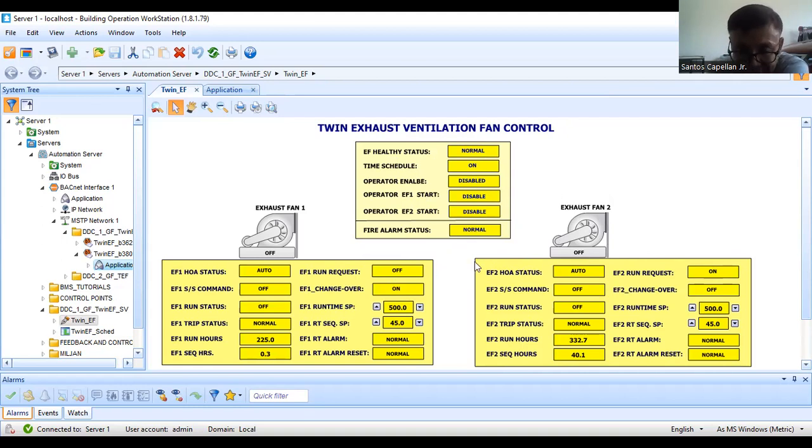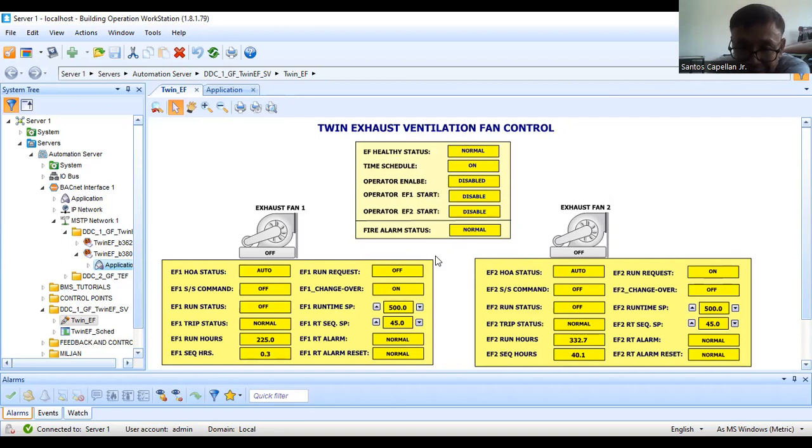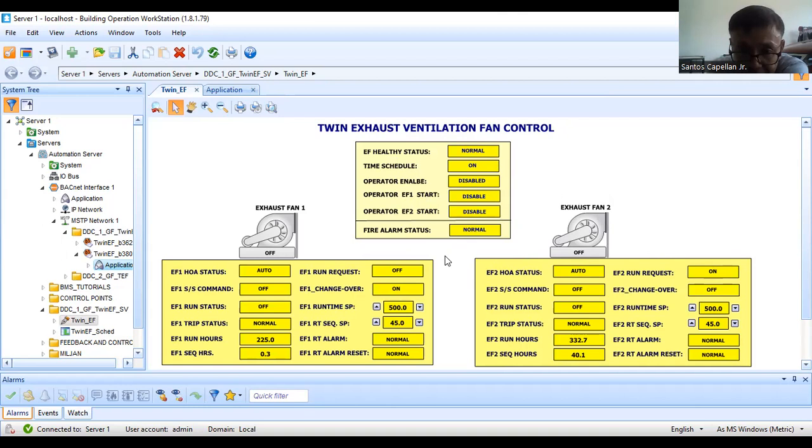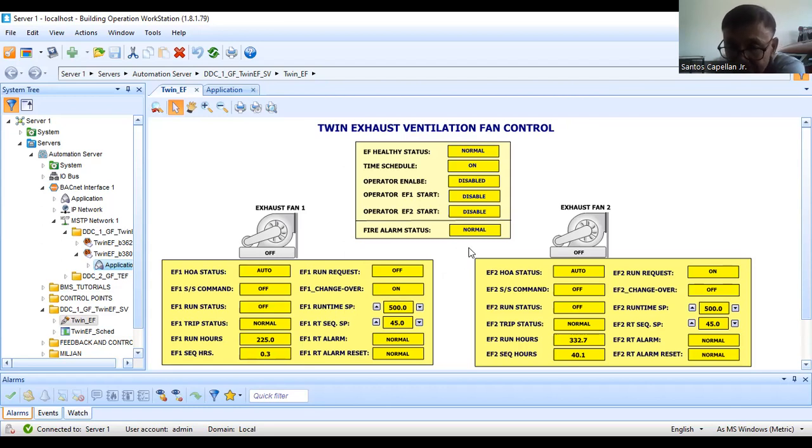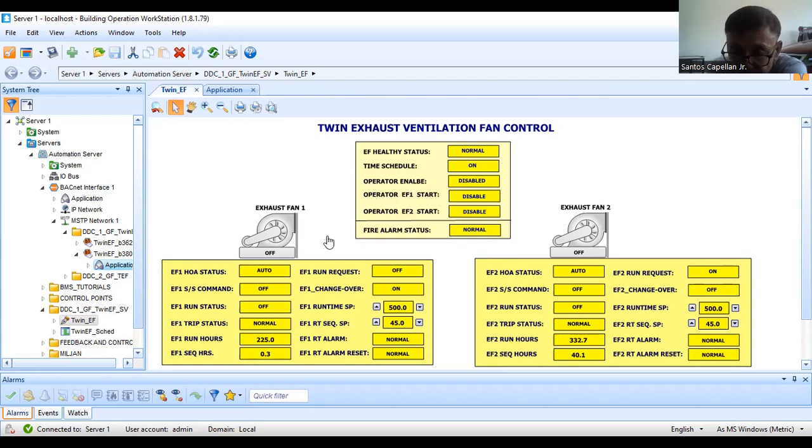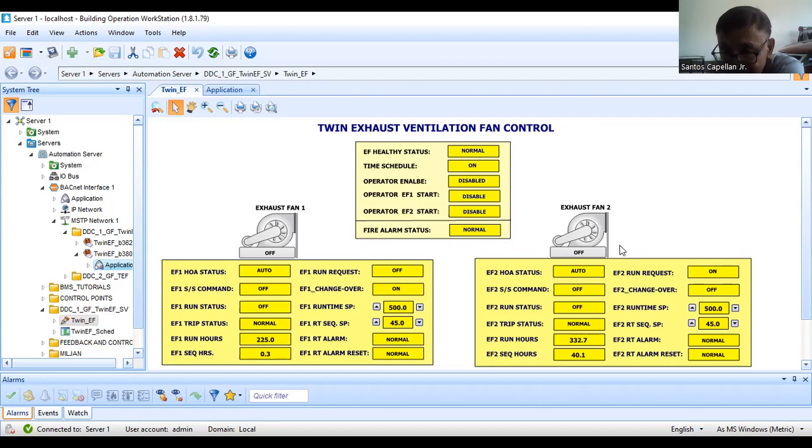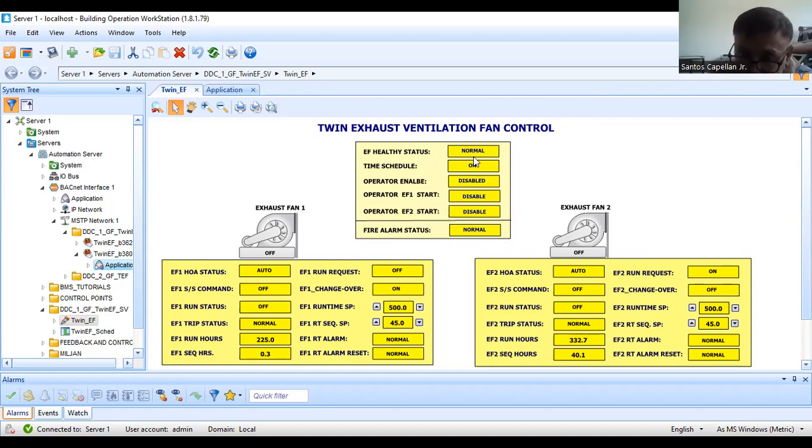Let's say one of the fans was put in manual or off position, meaning there must be some problem in that particular exhaust fan. The operator should always notify or coordinate with the maintenance people. Because if my duty fan fails, I don't have standby.